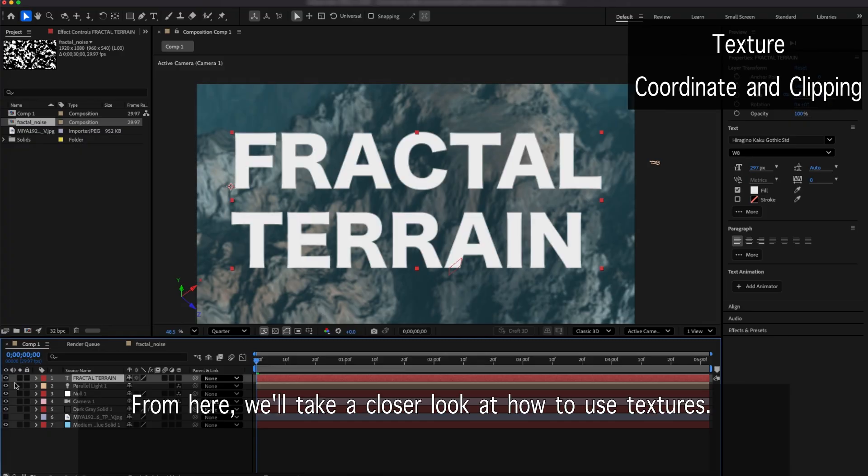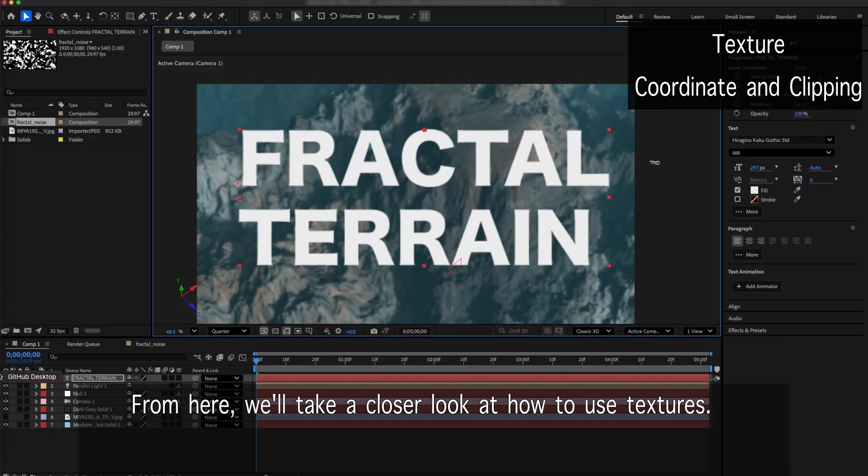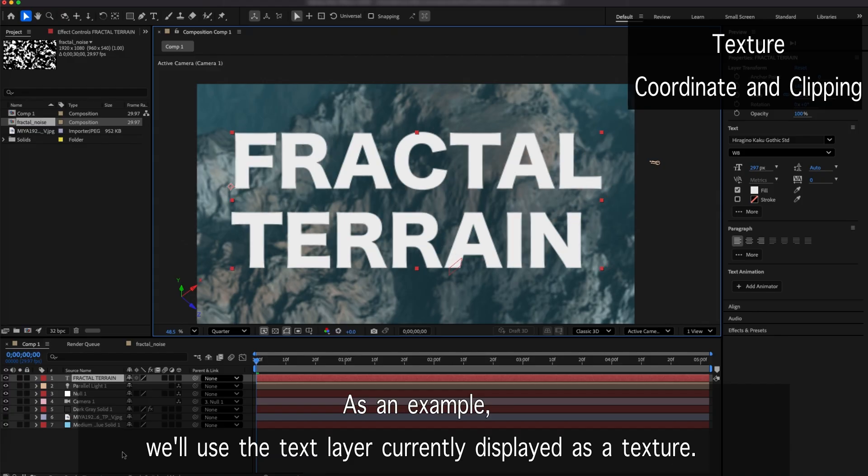From here, we'll take a closer look at how to use textures. As an example, we'll use the text layer currently displayed as a texture.